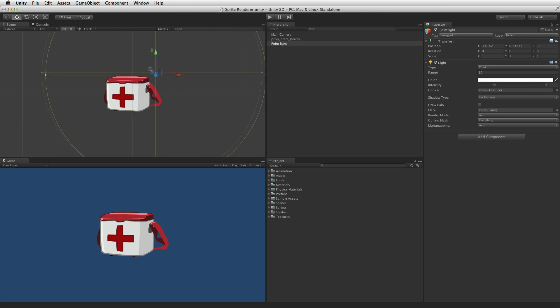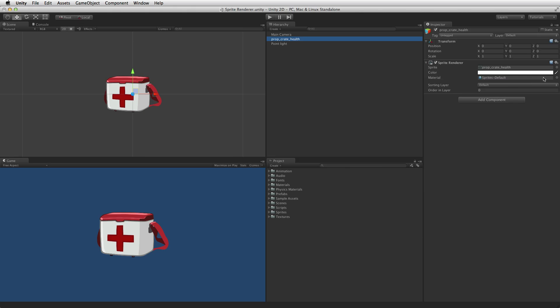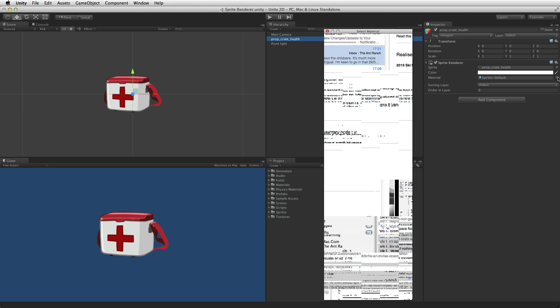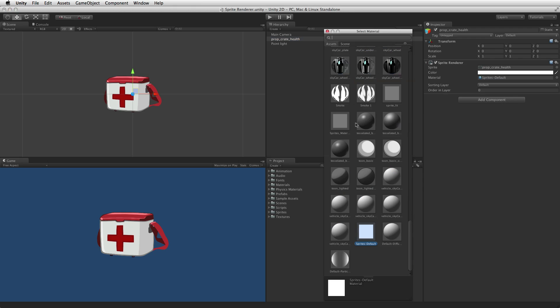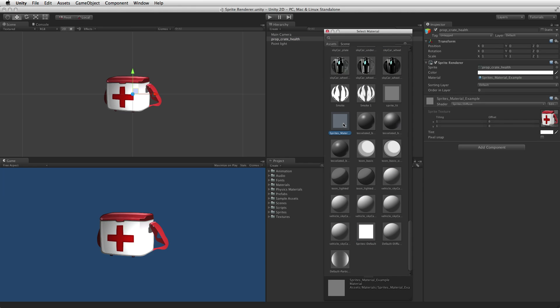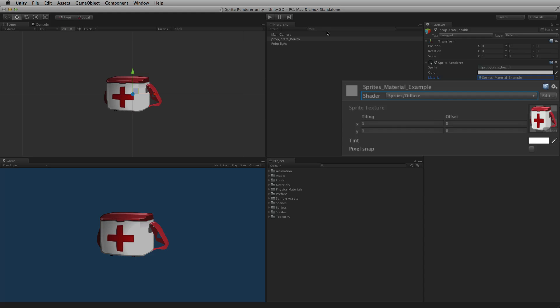In many cases lighting is not necessary when creating a 2D game. To use lights with a sprite renderer a material with a shader that responds to lighting must be selected. Sprites diffuse is optimized for use with sprites but many other shaders can be used.